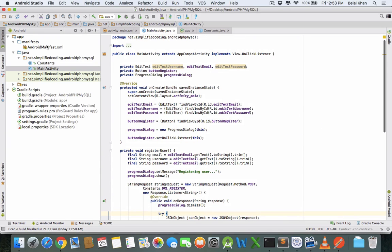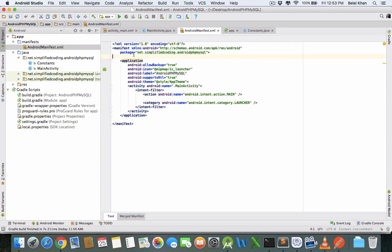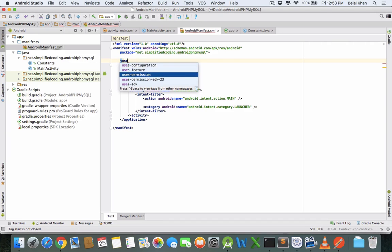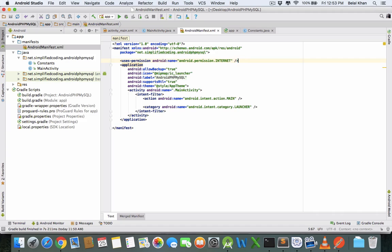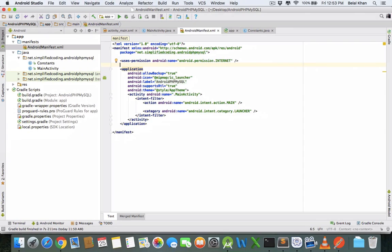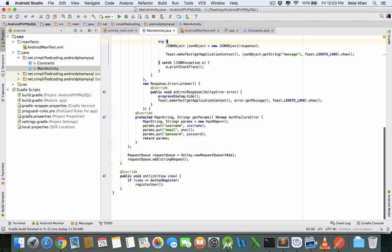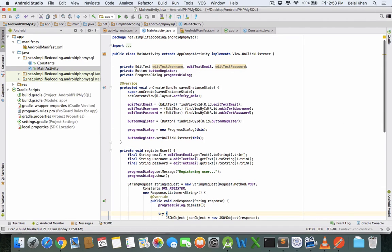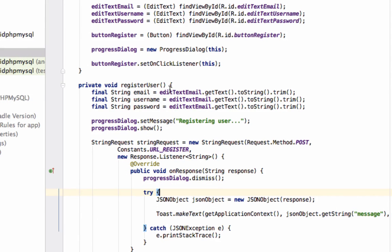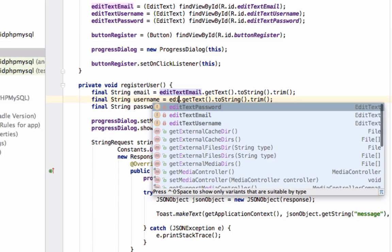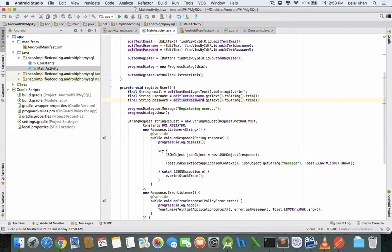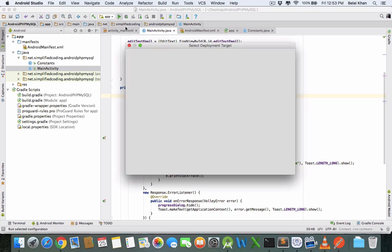The final thing we need is to add internet permission in the manifest file: uses-permission android.permission.INTERNET. We have coded the main activity and it should work. Oops, there is an error — we wrote editTextEmail where it should be editTextUsername, and another field should be editTextPassword. Now let's run the app.